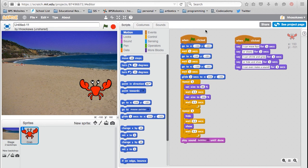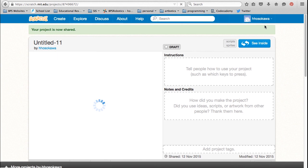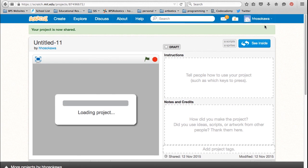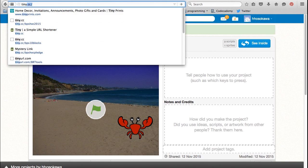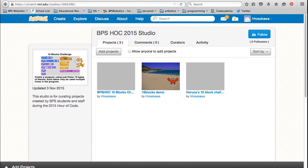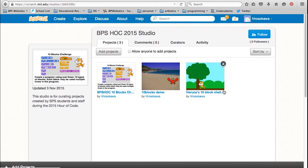Once you're done, you can click on the share button at the top of the screen to share your project. Just be mindful that when you share, your project is available for the whole world to see. So be sure not to include any personal information. You can also go to tiny.cc/bps10blocks to see more examples of programs created with these 10 blocks. We'll be adding more examples as we go on. You can open up any of these examples and see the code by clicking on the See Inside button.